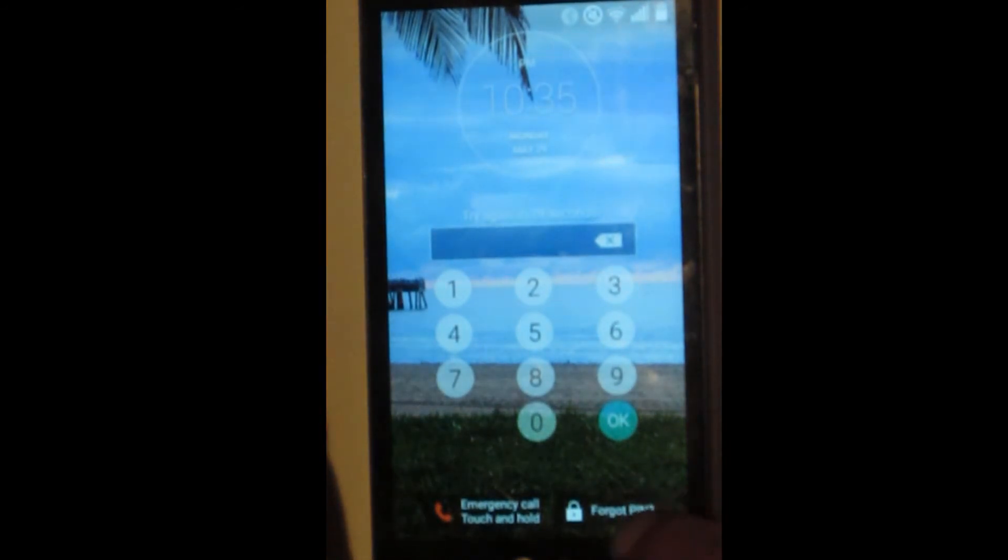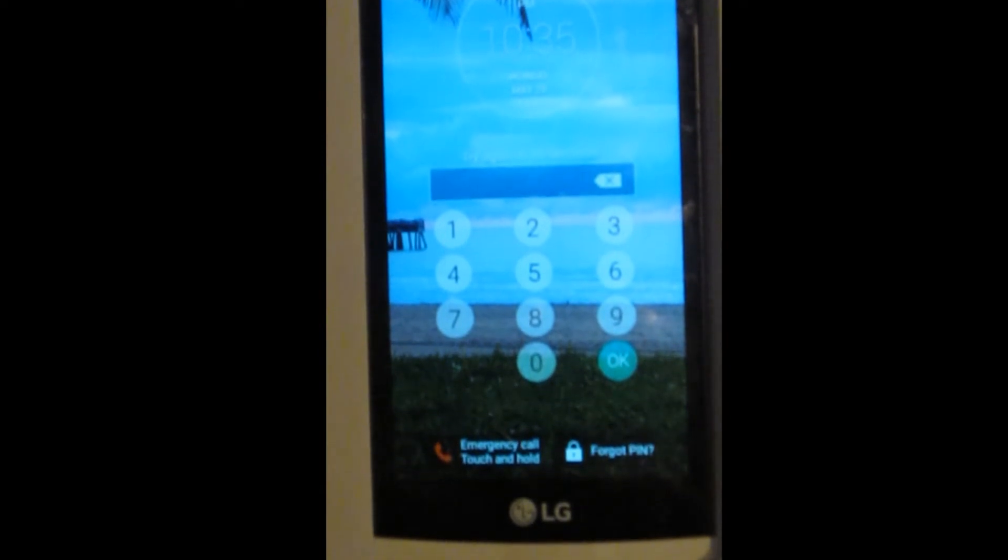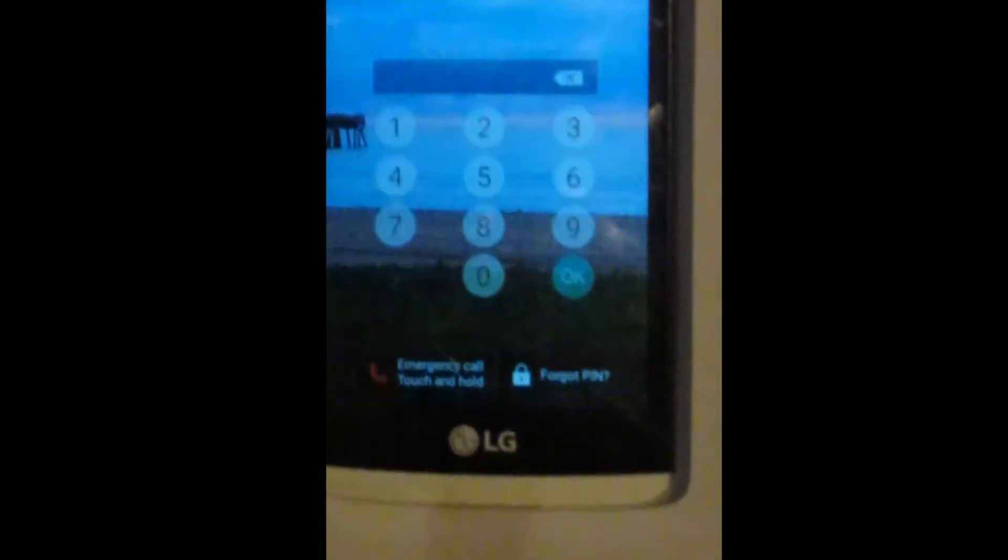now there's a thing down at the bottom here. I don't know if you can see that. Okay, let's zoom in on that a little bit.